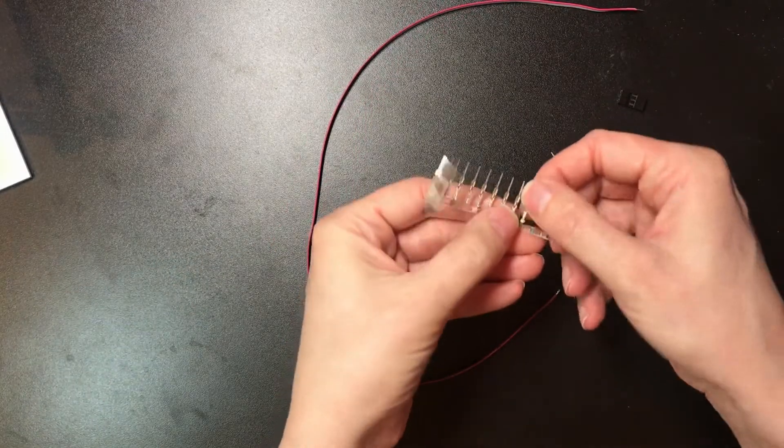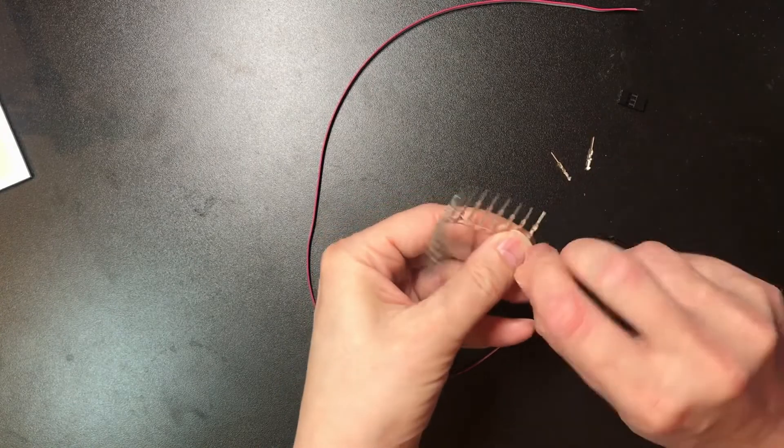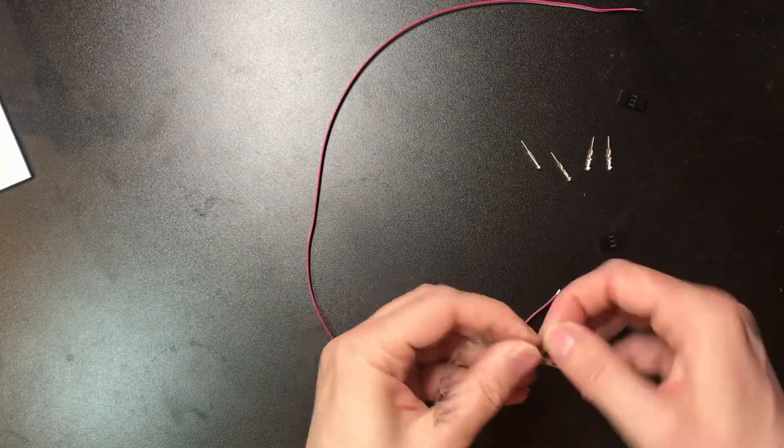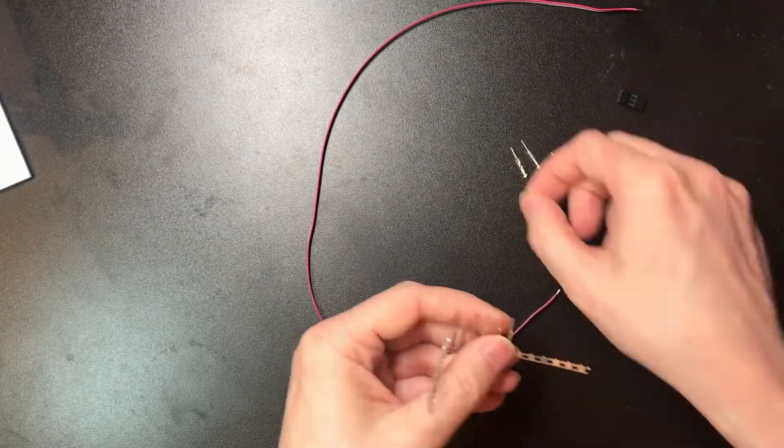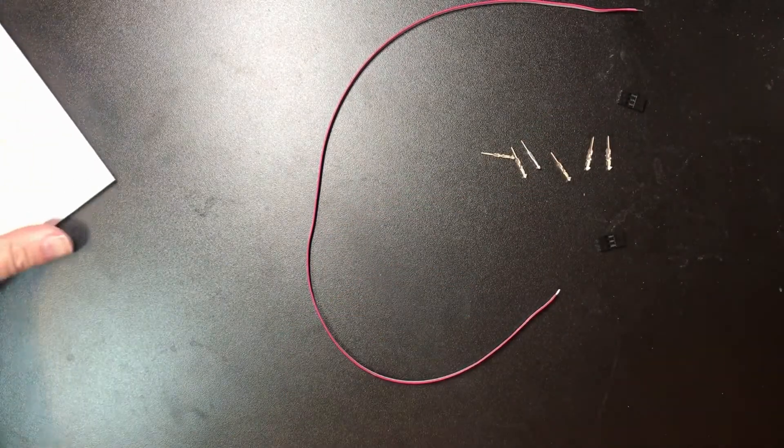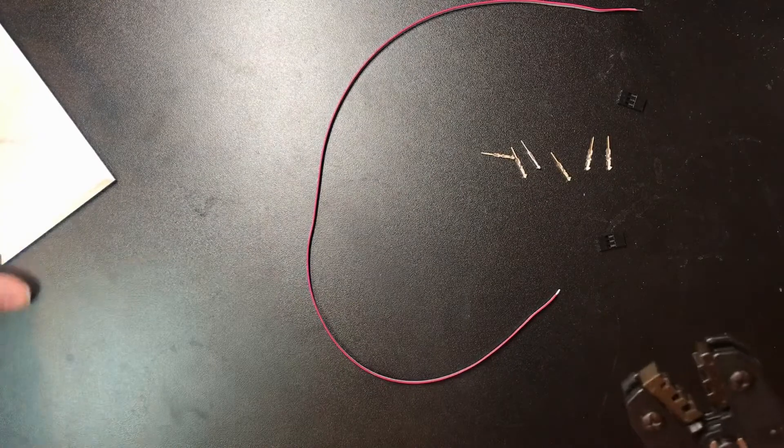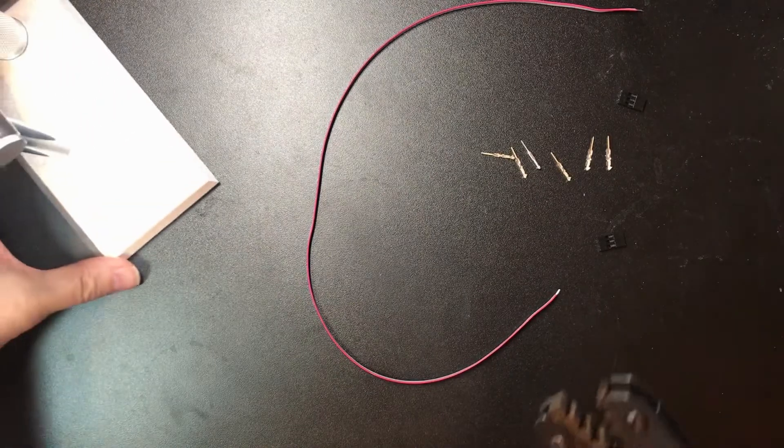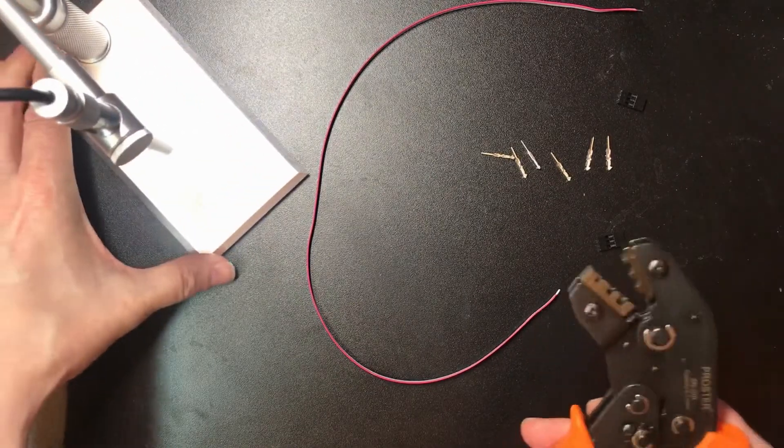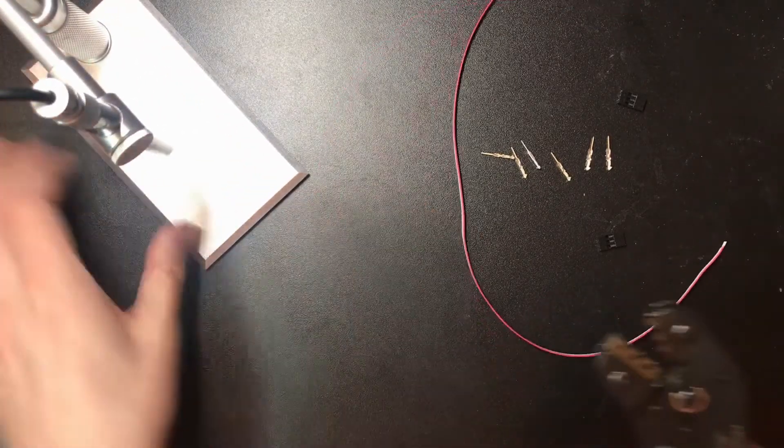So these just snap off the strip. Okay, now let's take a look at the crimp tool itself.